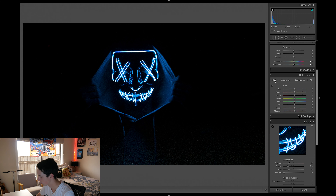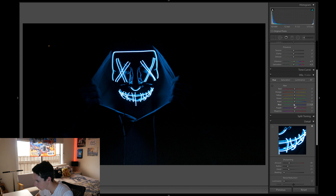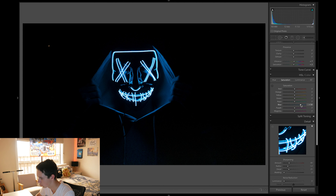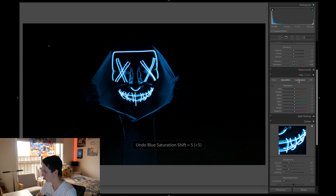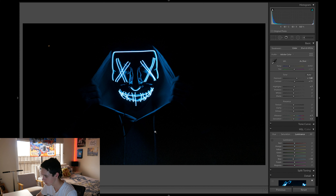Now we have the HSL color section. The first thing I do is play around with the blues to get the right tone of blue, because the photo looks a little different in color to the mask in real life — I play around to try and get the same sort of color. Then I'll play around with the saturation, but that doesn't really change much so I'll put that back to zero. With the luminance, I normally turn it down a bit. On this one I'll leave it at about plus 7 so you can see the bottom of the hoodie and the hoodie strings.